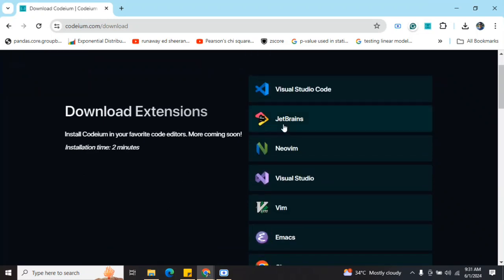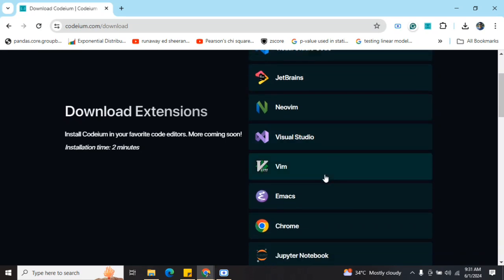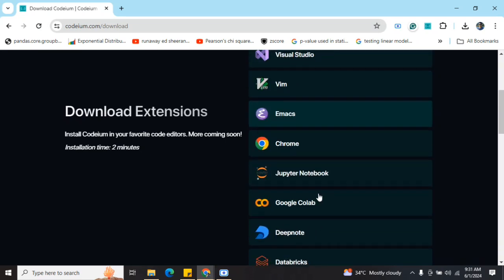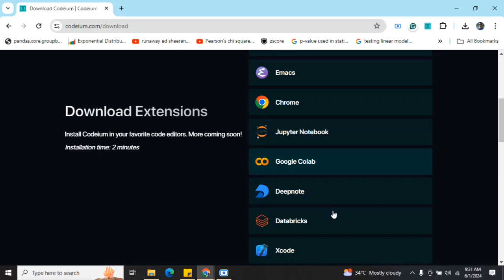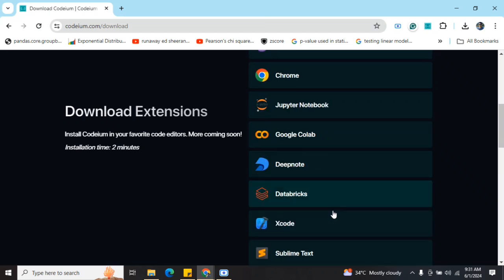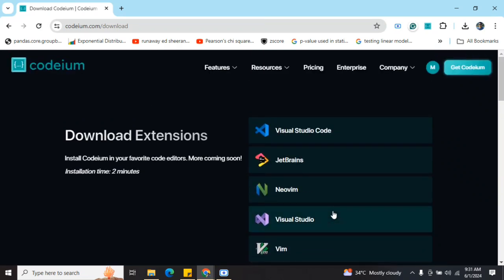it has integrations with almost everything where you can code - be it VS Code, JetBrains, Vim, Chrome, Jupyter Notebook, Google Colab, Deepnote, etc. Everywhere it is present.